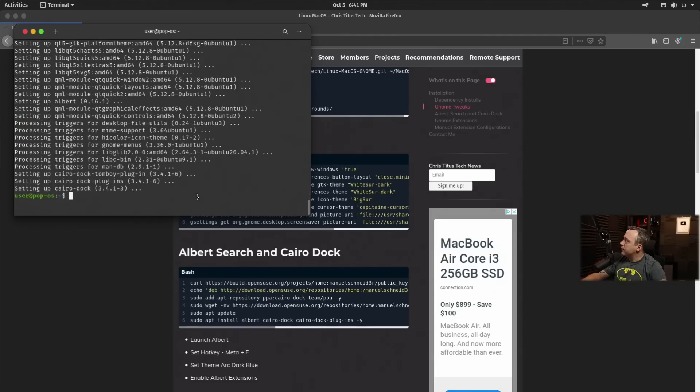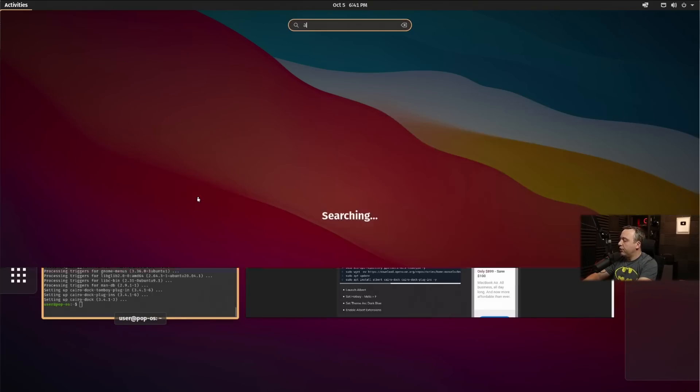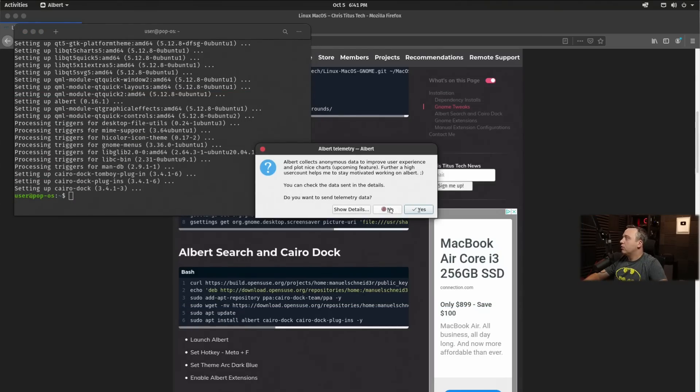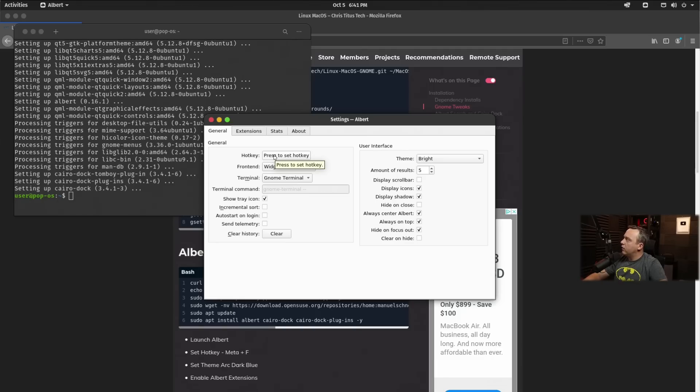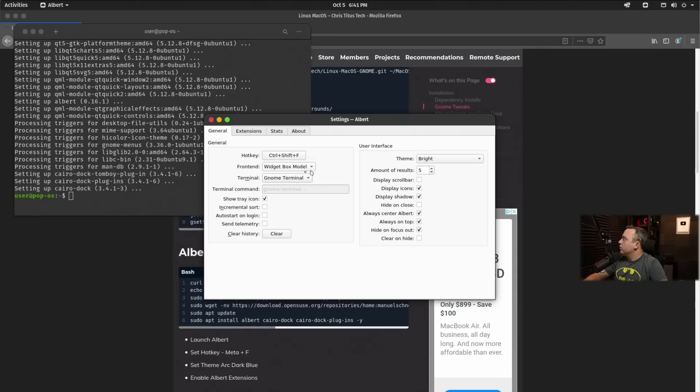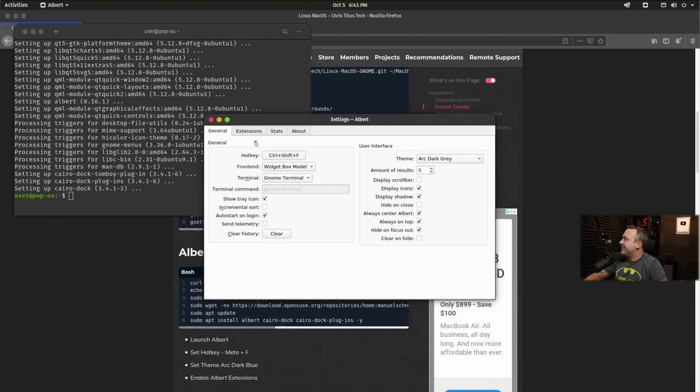Okay. It looks like that's installed. So we'll just hit the windows key and type Albert. That's the Spotlight search replacement. We don't want to send telemetry data. And then we'll choose a hot key. Now you could do the windows key and space bar to emulate Spotlight. I'm going to actually do Control Shift F to do that. We want to auto login at the start. We also want to change the theme to Arc Dark Gray.